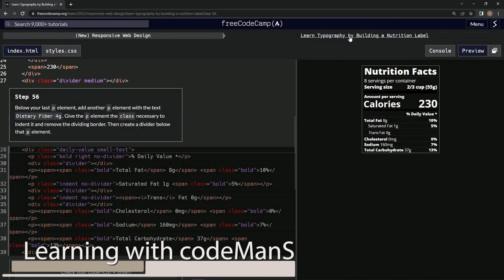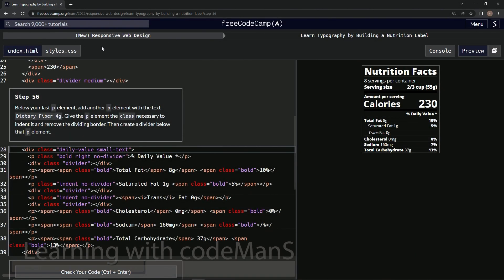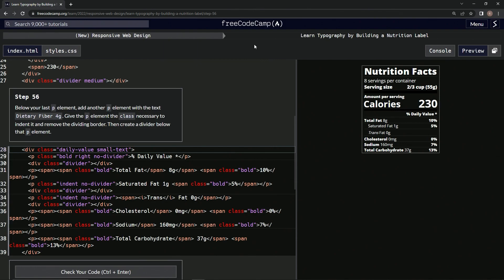Alright, now we're doing FreeCodeCamp New Responsive Web Design - Learn Typography by Building a Nutrition Label, Step 56. Below our last p element, we're going to add another p element with the text 'dietary fiber 4g'.